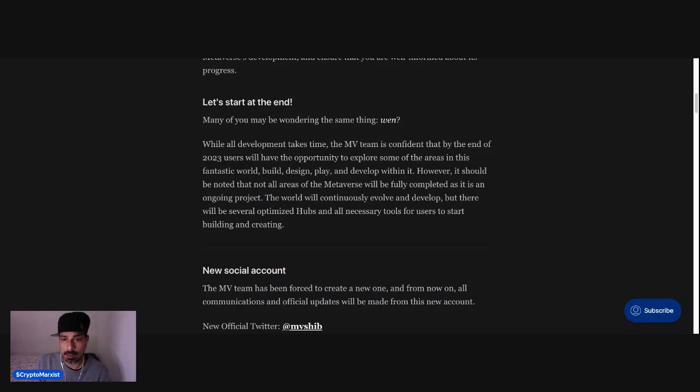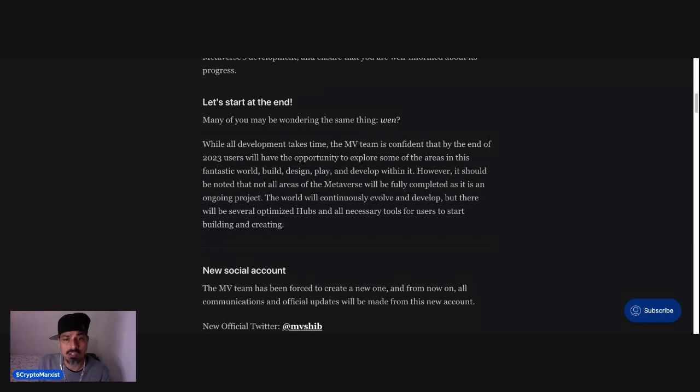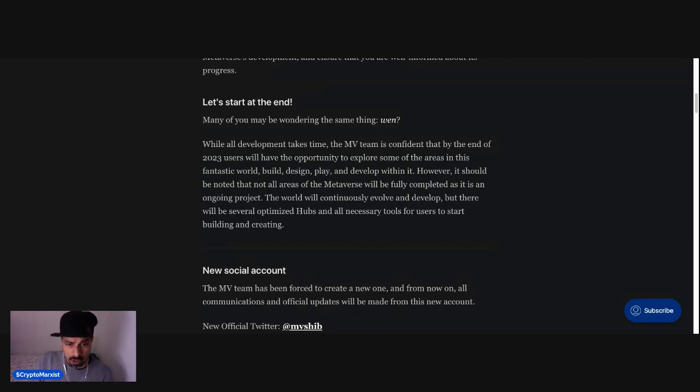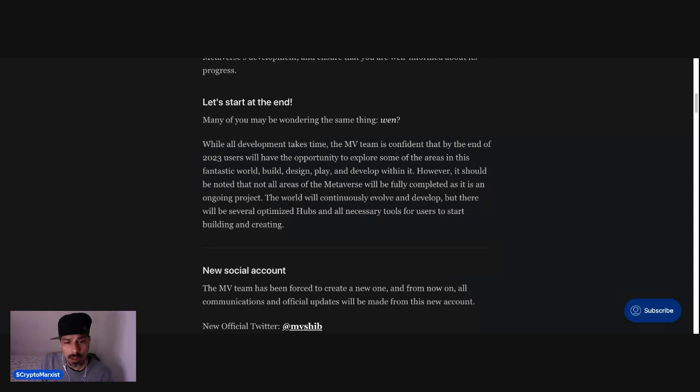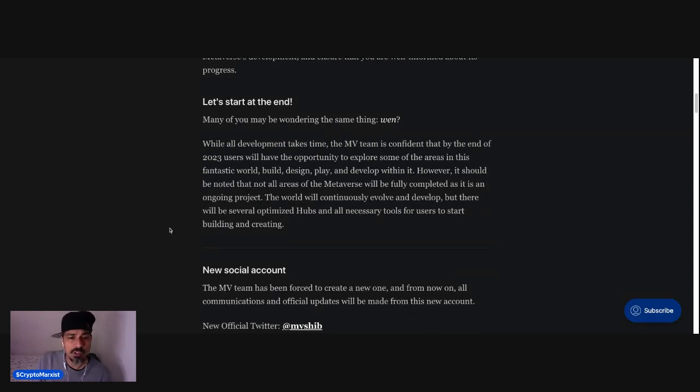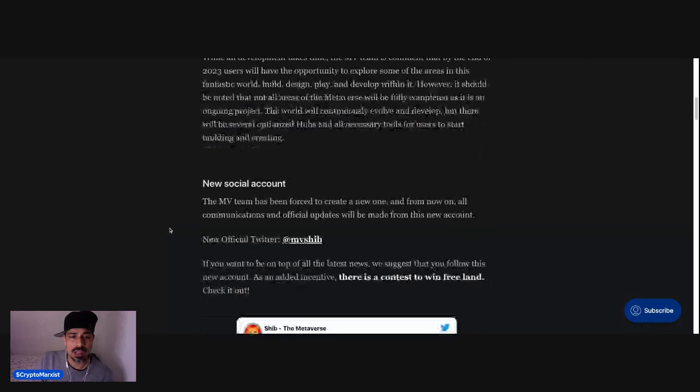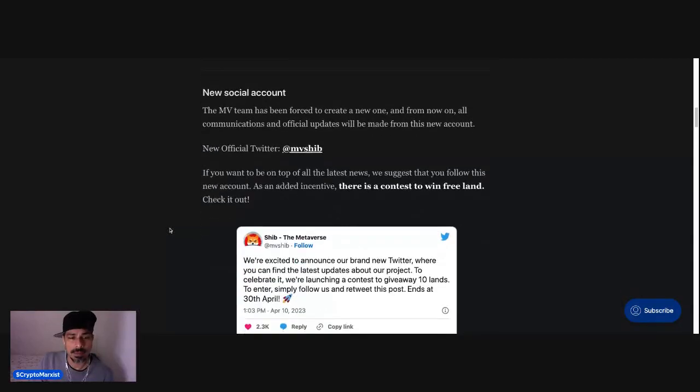However, it should be noted that not all areas of the Metaverse will be fully completed as it is an ongoing project. The world will continuously evolve and develop, but there will be several optimized hubs and all necessary tools for users to start building and creating.